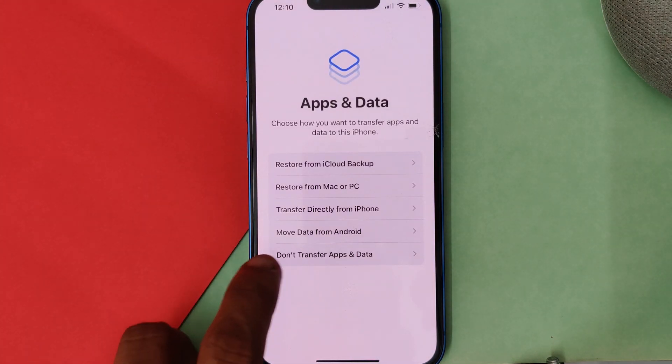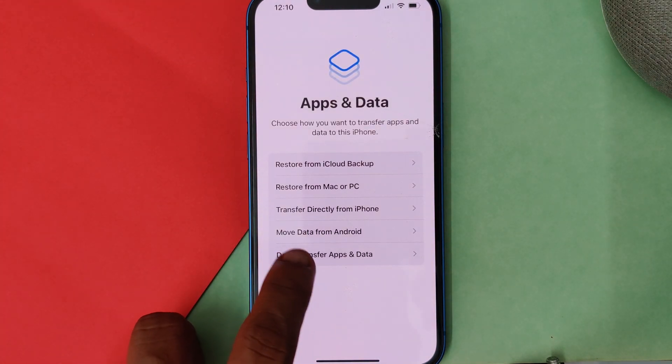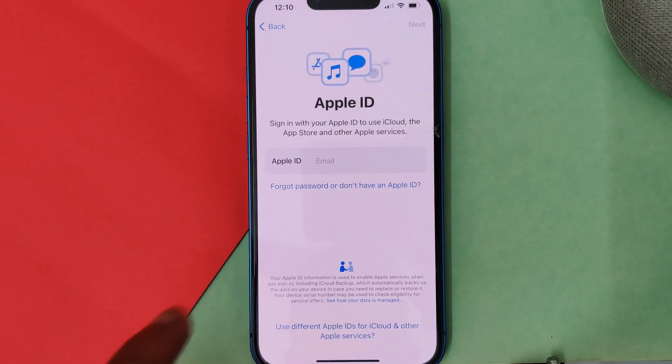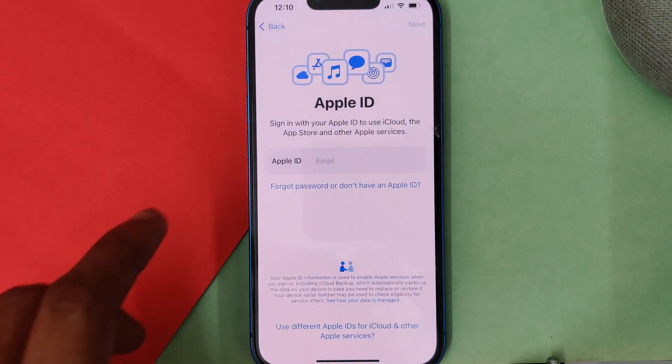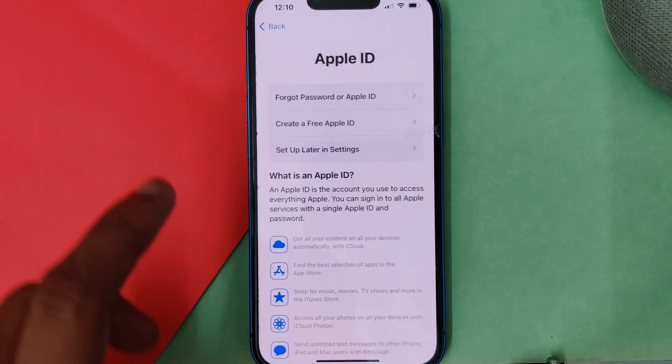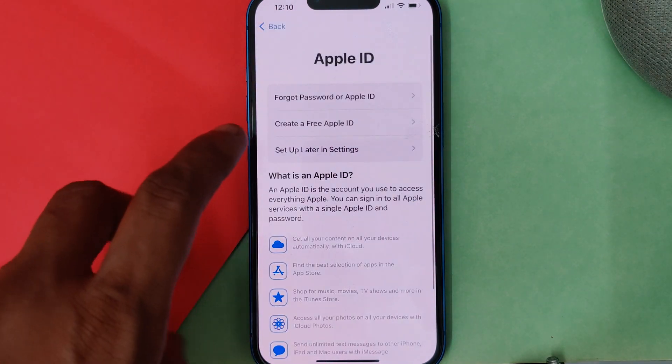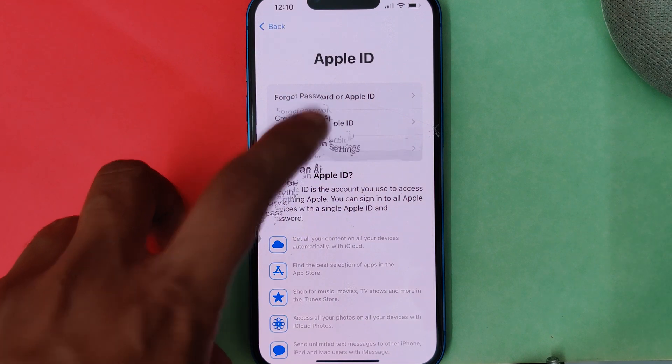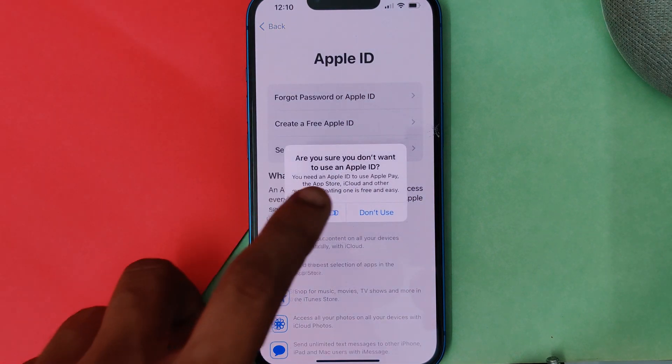For now you just have to click don't transfer apps and data because we'll be restoring our data later on. For now just click setup later in settings.